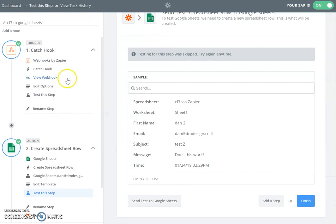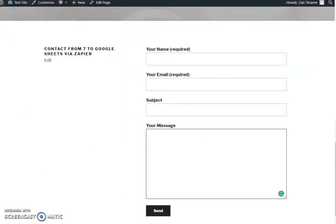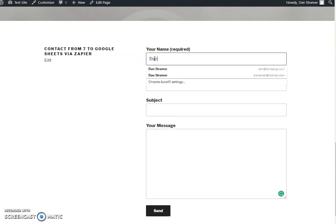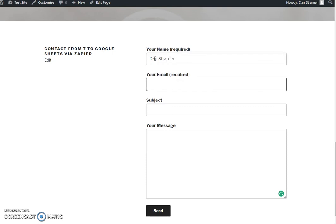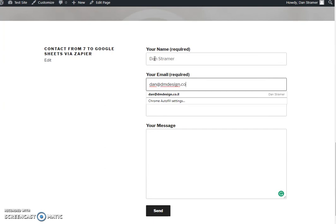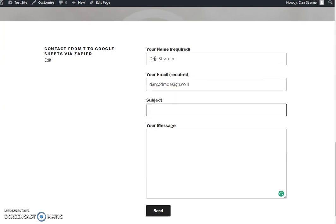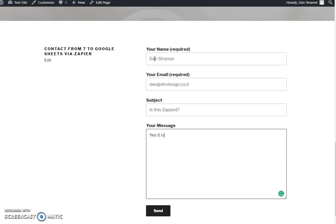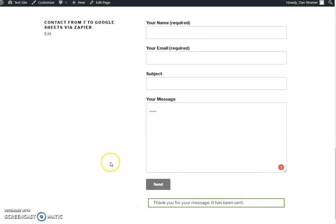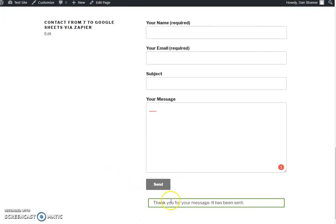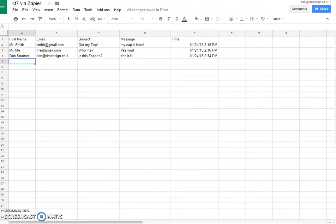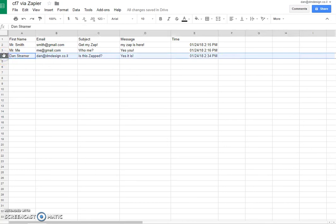So let's see now that it is working. I went to my demo form. I'll write my name, my email, my subject, and my message. And I'll send my form. You see that it's been sent.